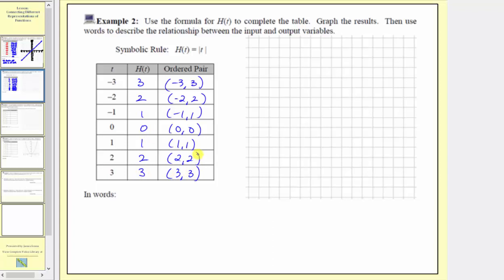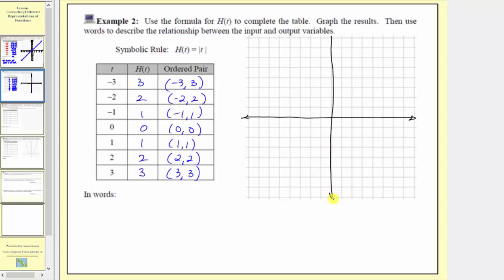Now let's graph these points given by the ordered pairs, where we always find the inputs along the horizontal axis and the outputs along the vertical axis. Let's label the horizontal axis t and the vertical axis h of t. The maximum input is positive three and the minimum input is negative three, so we'll scale the horizontal axis by ones, letting every two grid marks equal one unit. In the positive direction we have one, two, three, four.